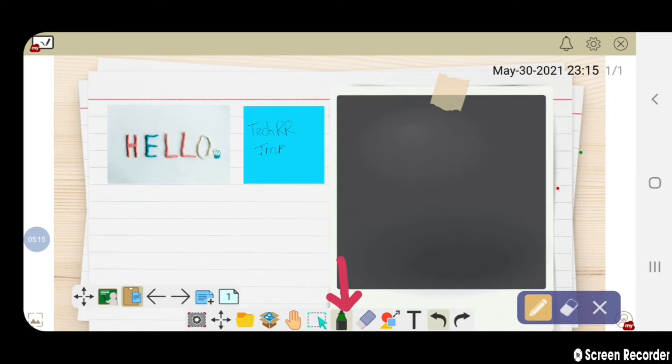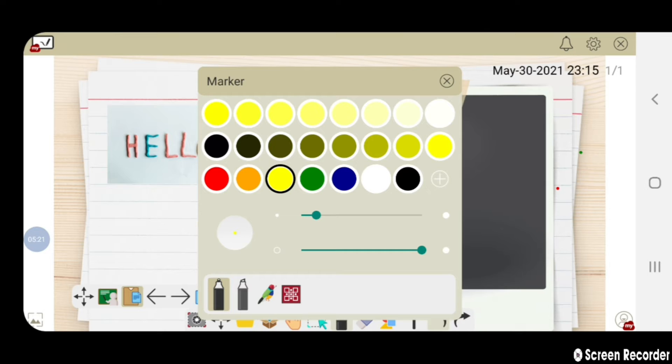From this pen option, you can choose various color pens and also change the size of the pens.